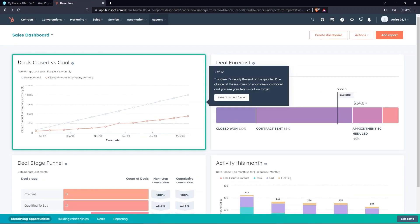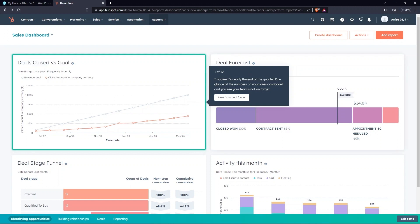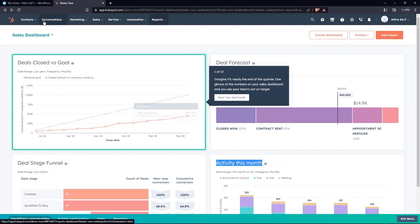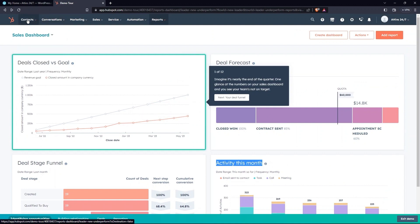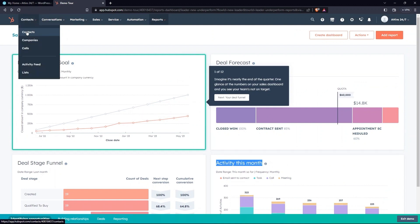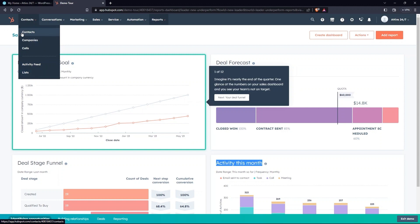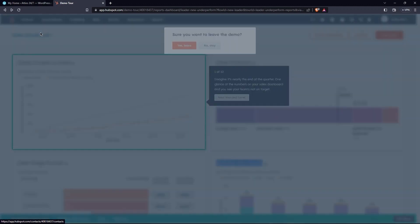Sections here are Deals Closed vs Goal, Deal Forecast, Deal Stage Funnel, and Activity this month. First tab at the top is Contacts. Here, you have Contacts, Campaigns, Calls, etc. Select Contacts from the menu.